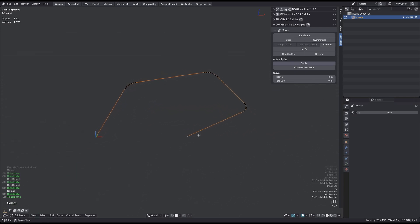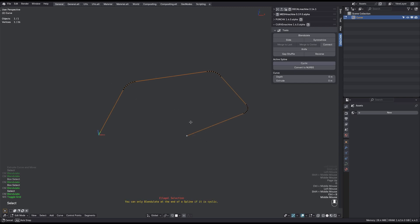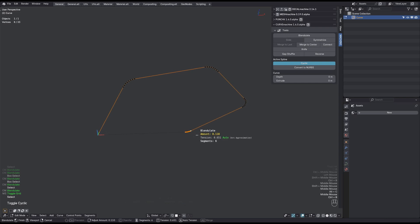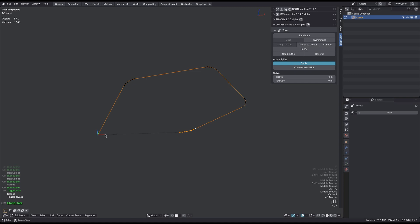Previously you couldn't blend the end of a spline, but now you can in fact do that, as long as you make the spline cyclic. You can then blendulate these endpoints too. This way you no longer have to shuffle the cyclic gap to another location first.